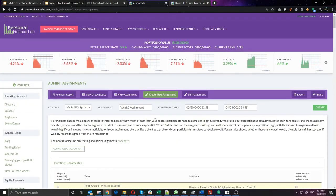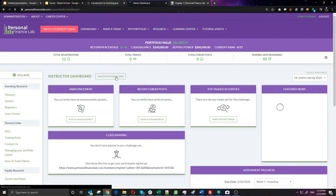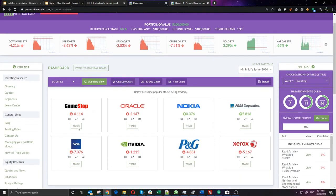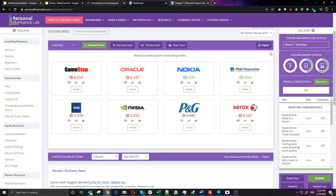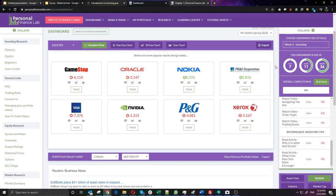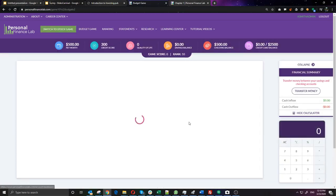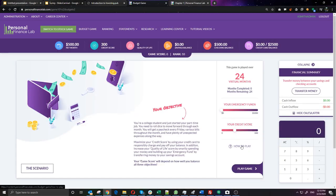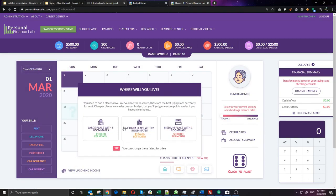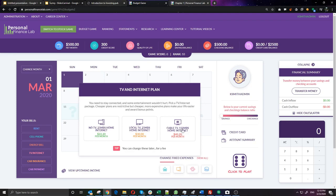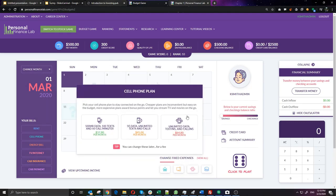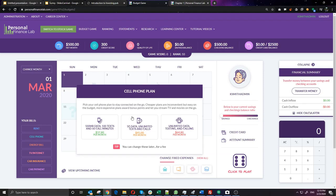As a student logging in for the first time, you see the stock game page with an empty portfolio but a list of things to get done. On the right side of the page is the assignment your teacher set up — what's expected and the deadline. You can switch over to the budgeting game, which has built-in tutorials showing how it works. When playing for the first time, students are asked setup questions: where they'll live, what TV and internet plan they want — all of which impact events and quality of life throughout the game.